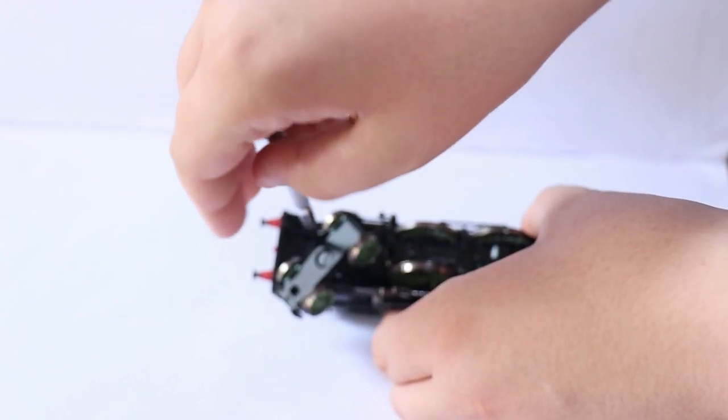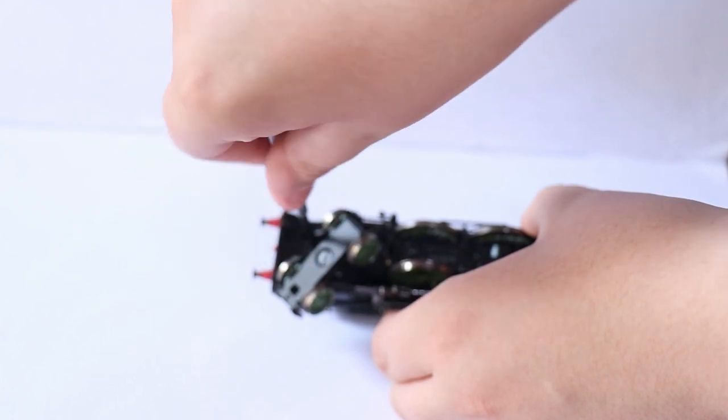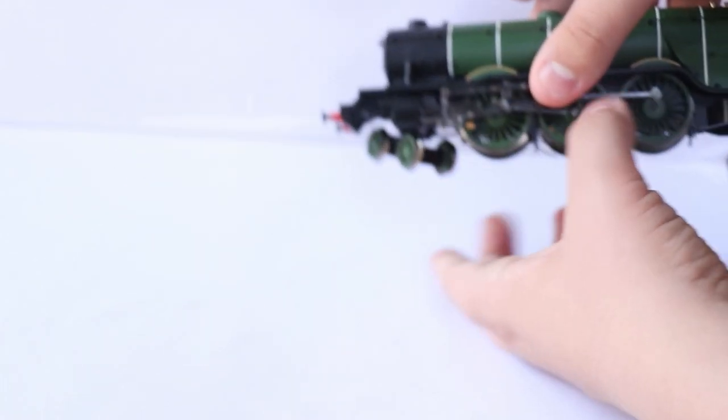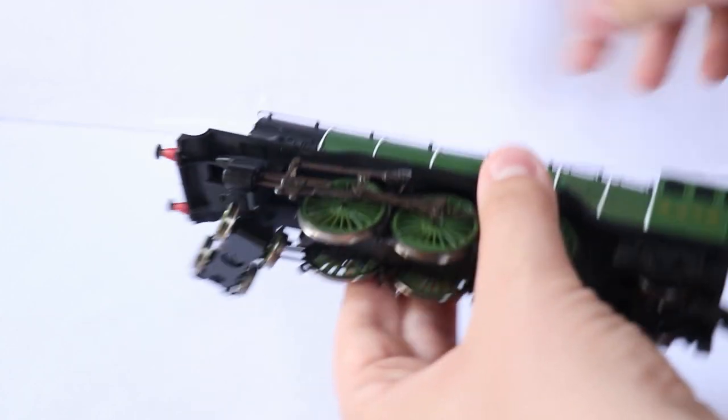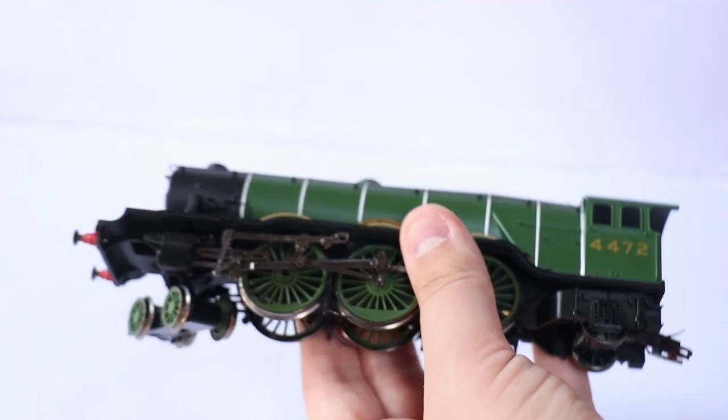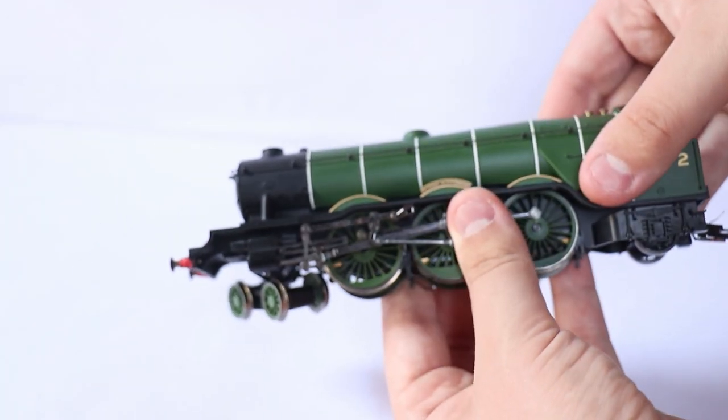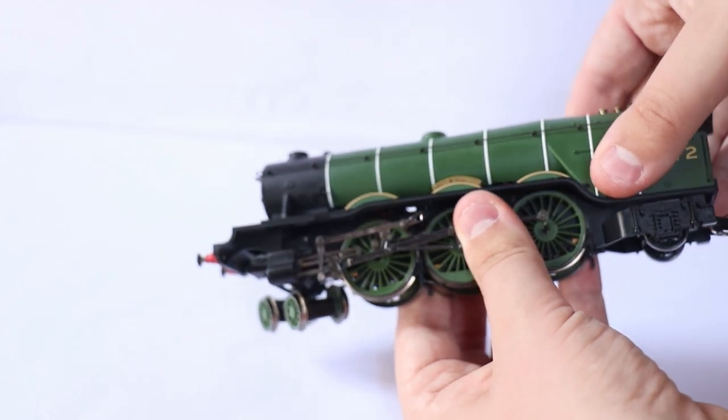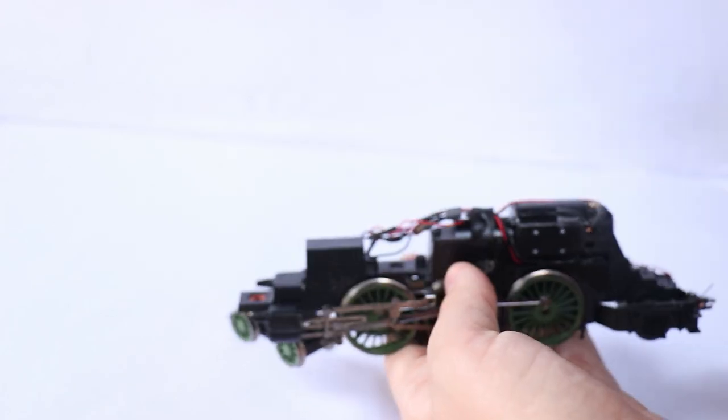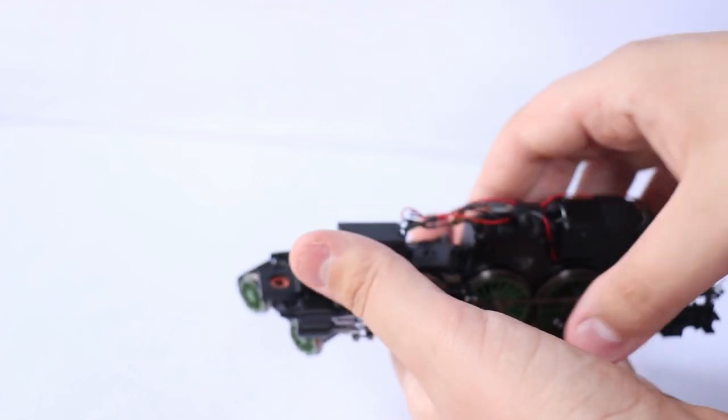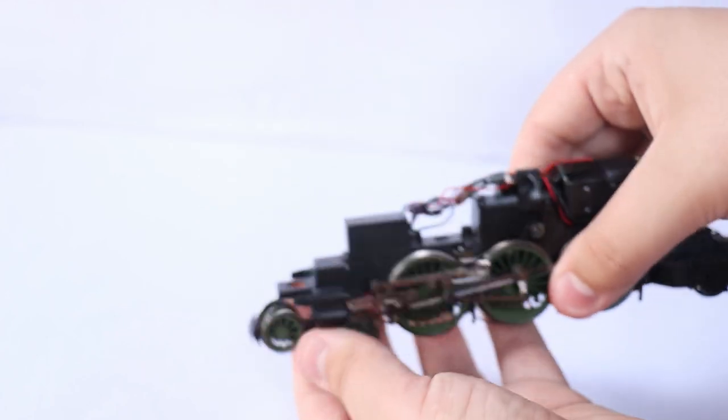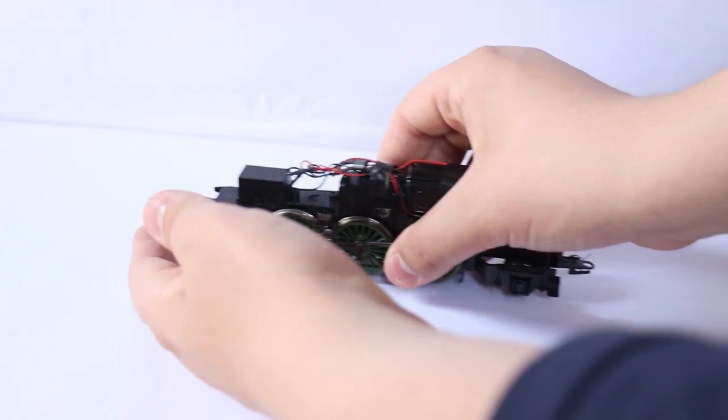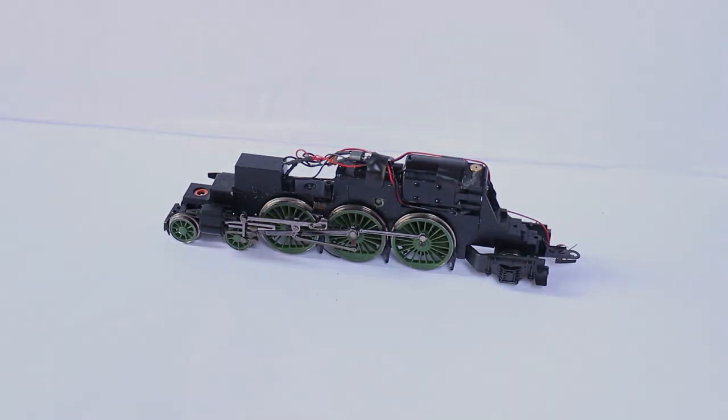Obviously be very careful when doing this not to damage any parts of the loco. Also keep the screw in a safe place as we'll need it later when we put the body back on after the conversion. Now remove the body from the chassis by sliding the chassis forward and the body back and it should just lift apart. I have already removed the body once to have a quick look so it might be quite stiff the first time.